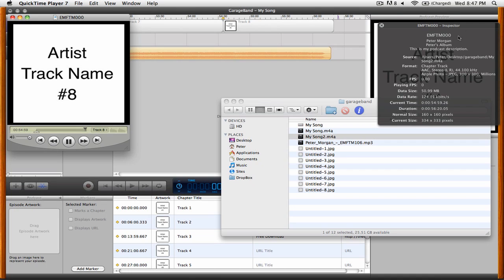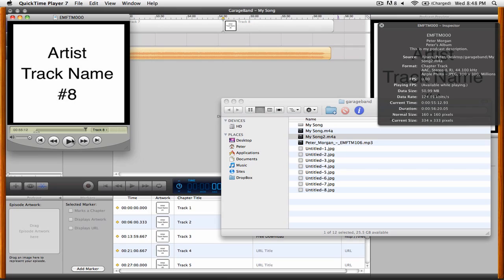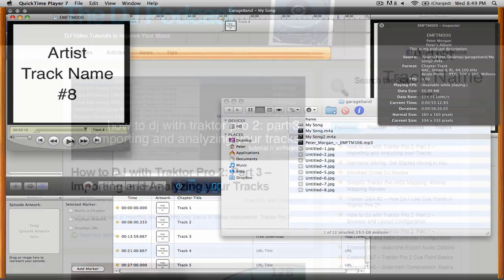We also have the name, the artist, and the description that we talked about before up there in the inspector. So that's it for this video on creating enhanced podcasts with GarageBand.